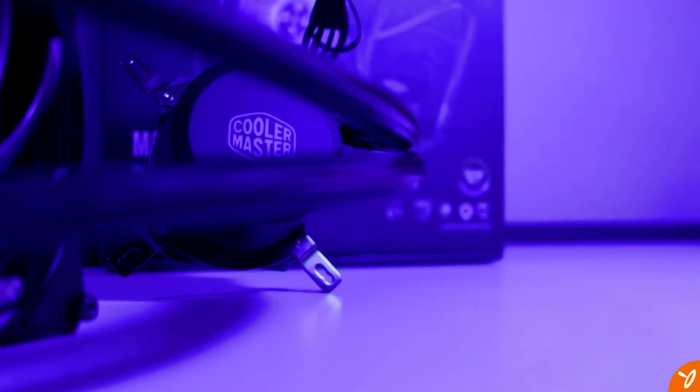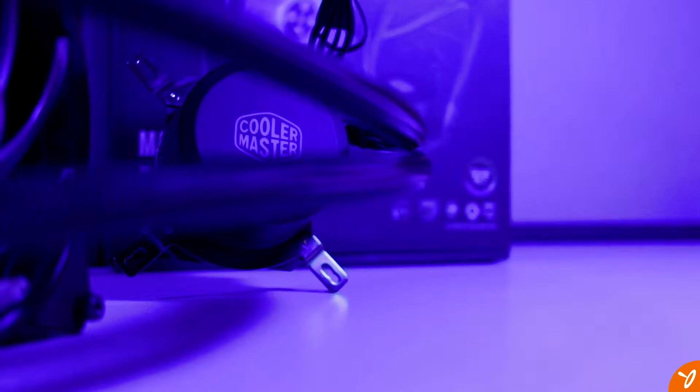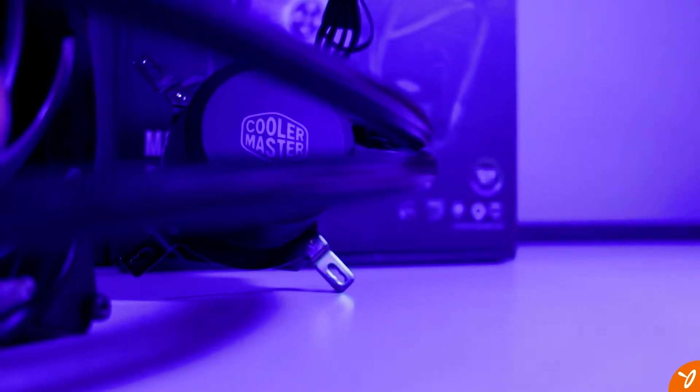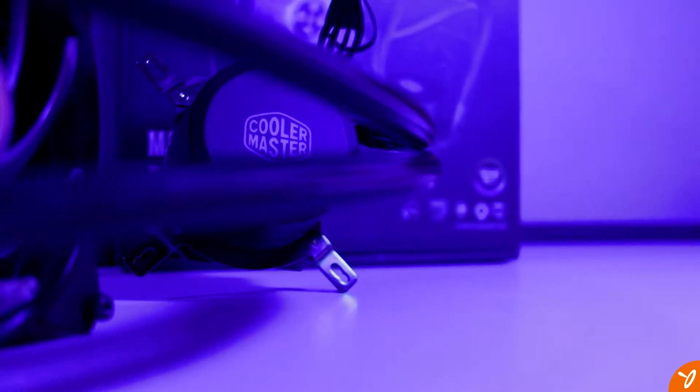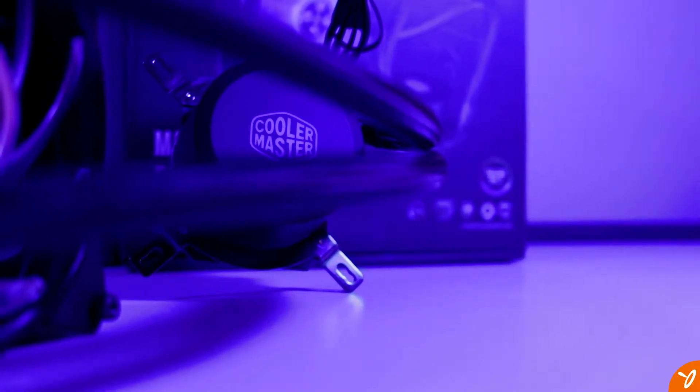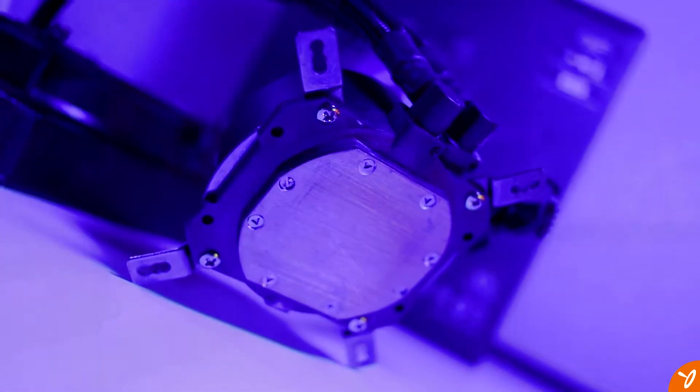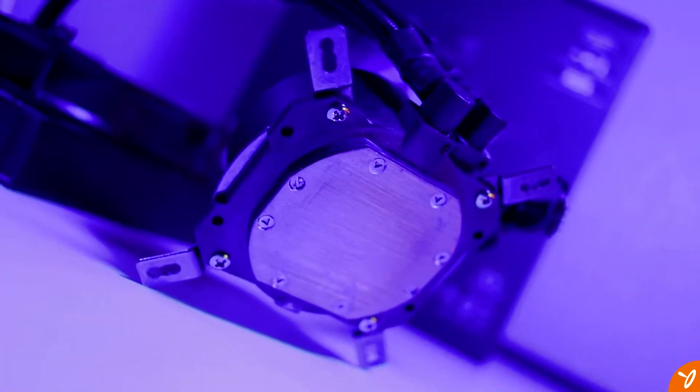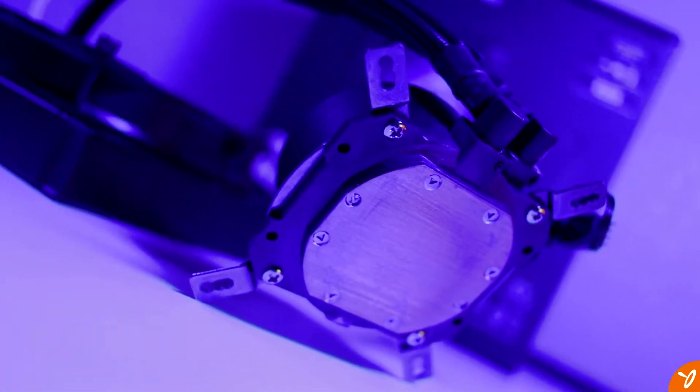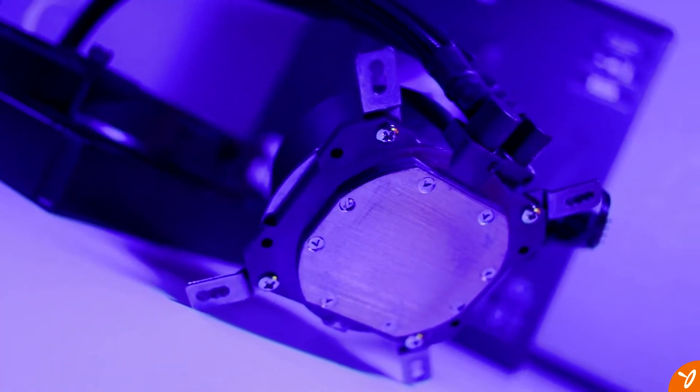When we tried to put this thing back on there, there was no response from the system. It would not boot up at all whatsoever.